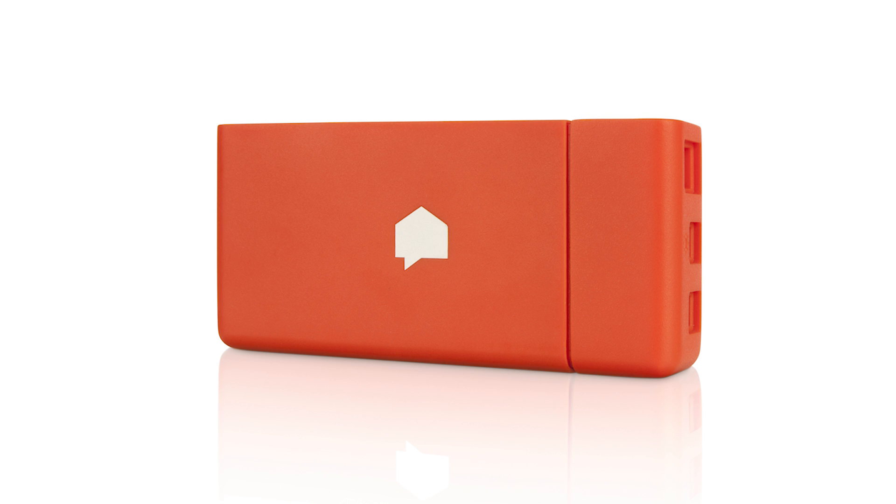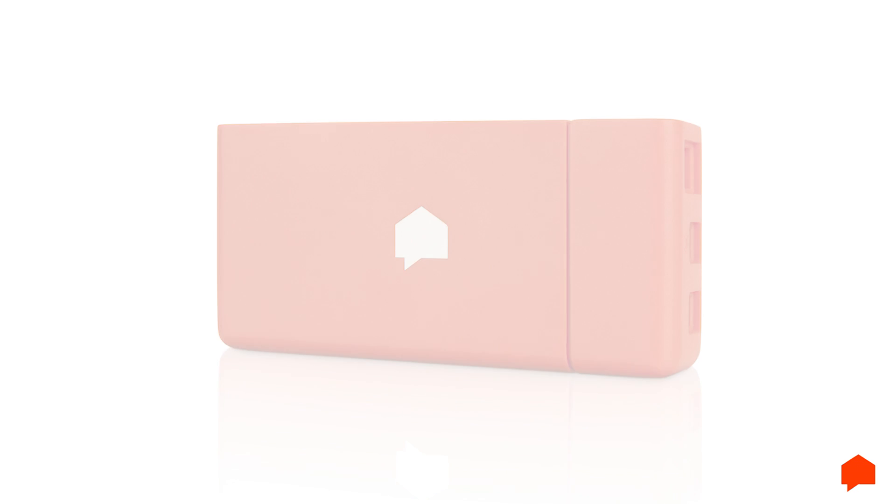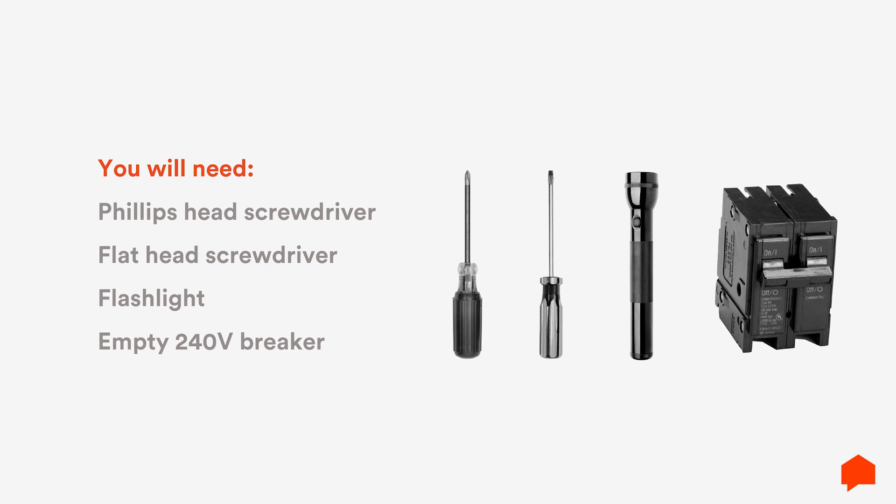If you have solar, see the description below for a link to the SENSE Solar Installation Guide. You'll need a screwdriver to remove your electrical panel cover, a flashlight, and the SENSE installation kit.